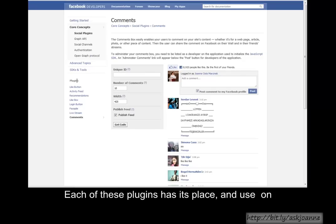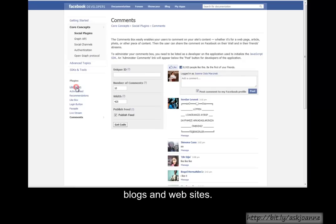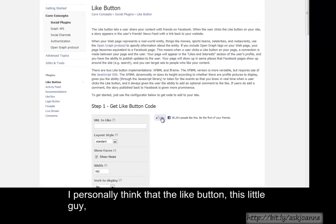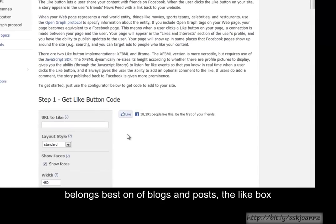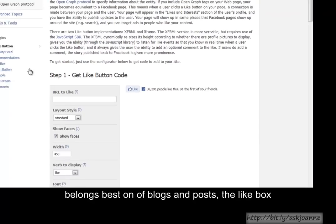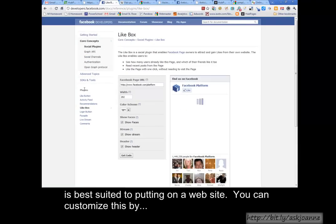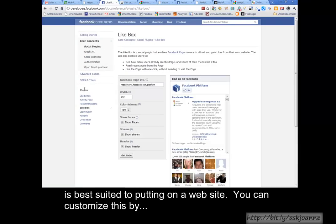Each of these plugins has its place and use on blogs and websites. I personally think that the Like button belongs best on blogs and posts. The Like box is best suited to putting on a website.